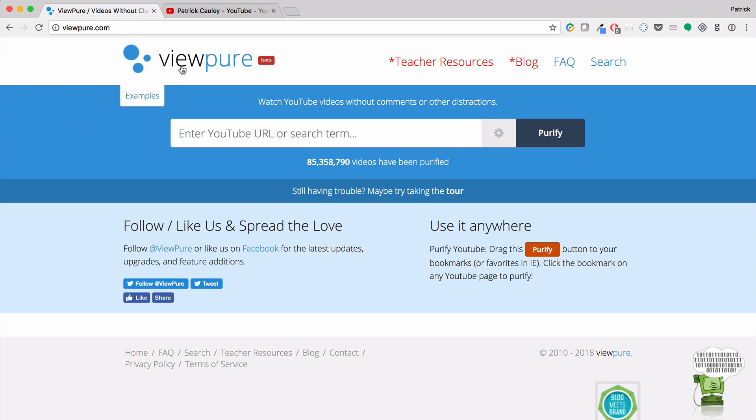Today, we're talking about viewpure.com, which takes a YouTube video and makes it pure by getting rid of the comments and getting rid of the suggested videos on the side.